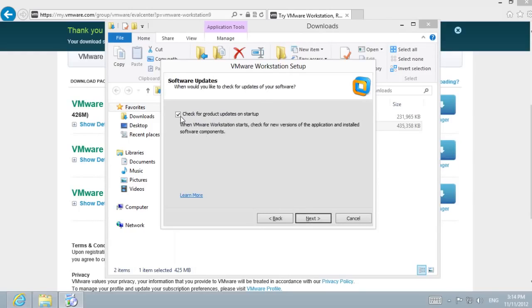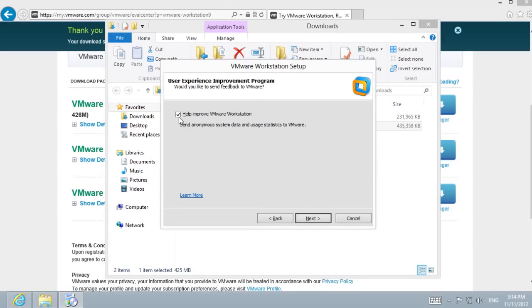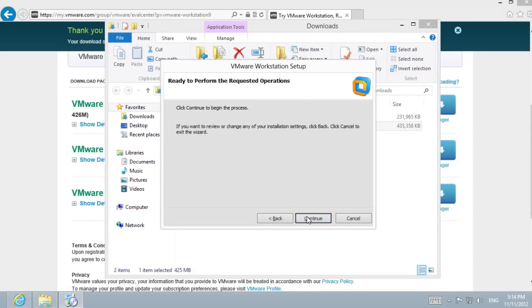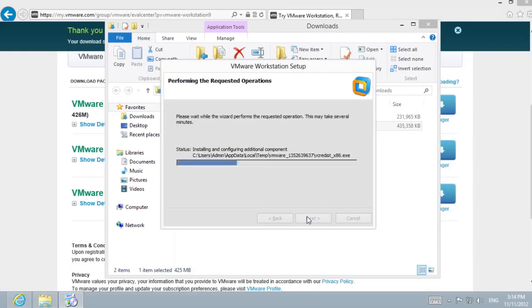Choose whether to check for product updates on startup or not. Choose to help improve VMware Workstation or not and create shortcuts or not. After, select Continue to start installation progress.